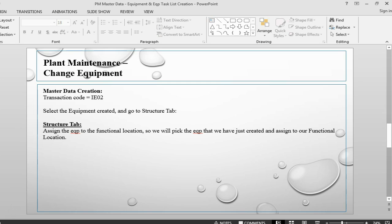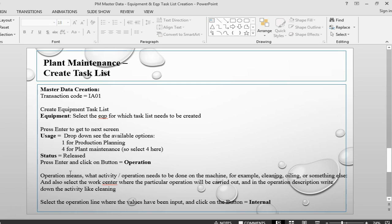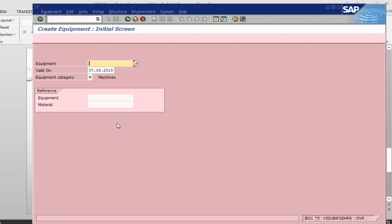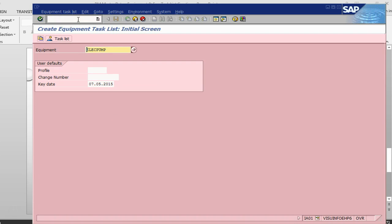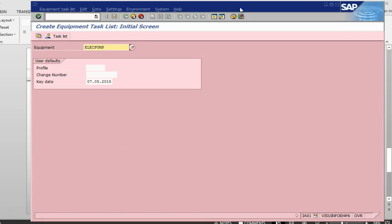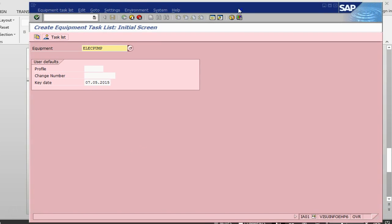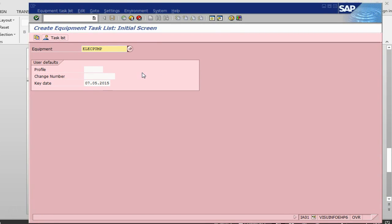The next step is to create an equipment task list. In the equipment task list, basically what we are telling the system is what activities can be done on this equipment. I go by the transaction IA01. This is my equipment. Here in IA01, the system is already defaulting my equipment, but if you are just starting fresh on the system, you can put the equipment number that you need and press enter.